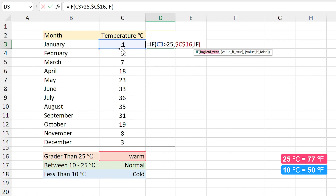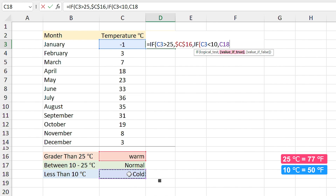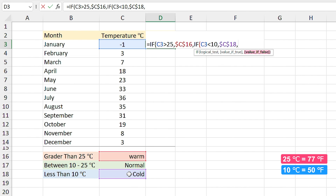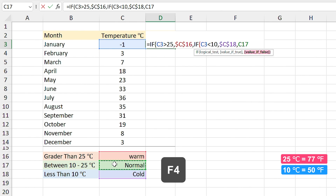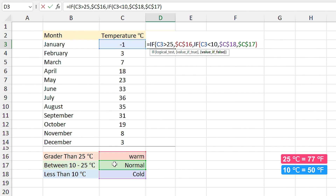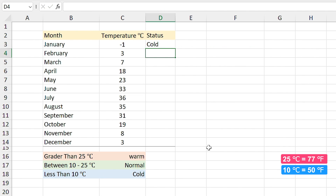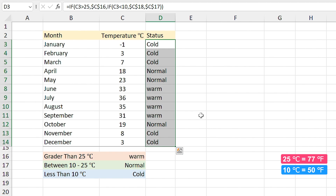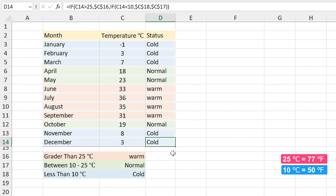In the logical test I specify: if the temperature in this cell is less than 10°C, comma, show me the 'Cold' text and press F4 to fix the cell. Comma — so if it is not cold and it is not warm, it is 'Normal'. I select this cell, press F4 to fix it, close the parentheses and press Enter. Now you can drag the formula to other cells. We have nested the IF function — we used IF inside IF to get these results.